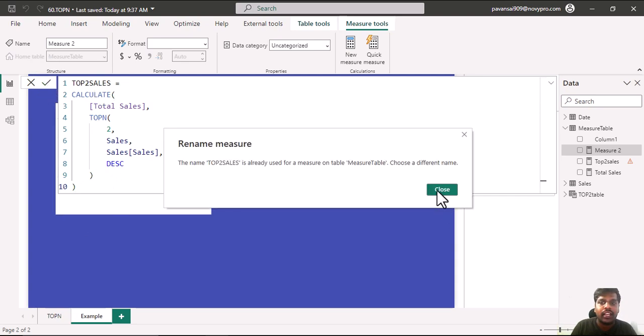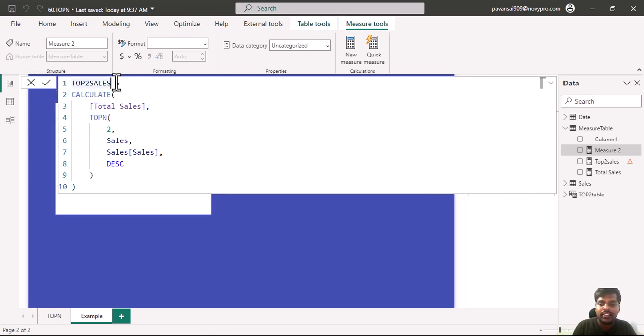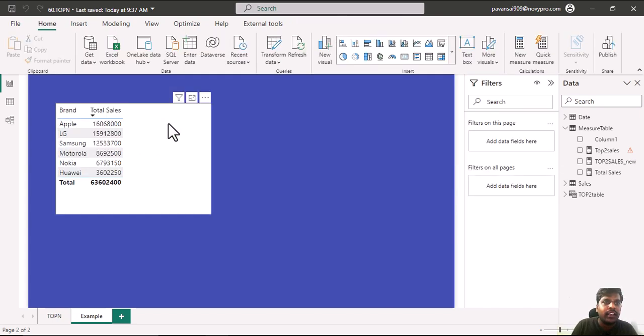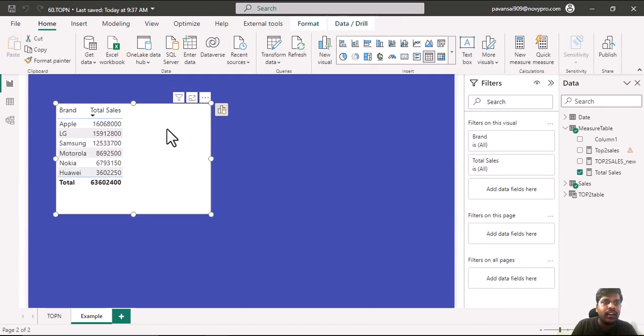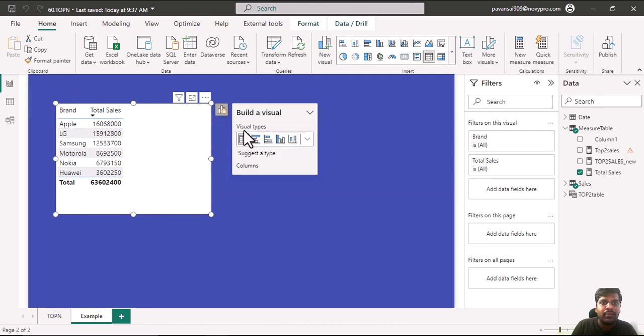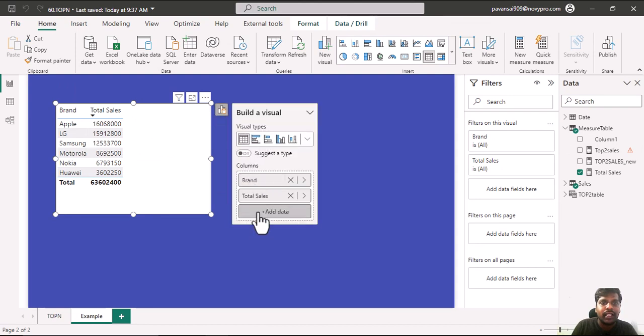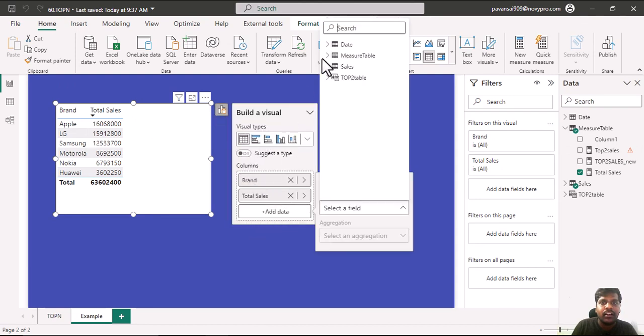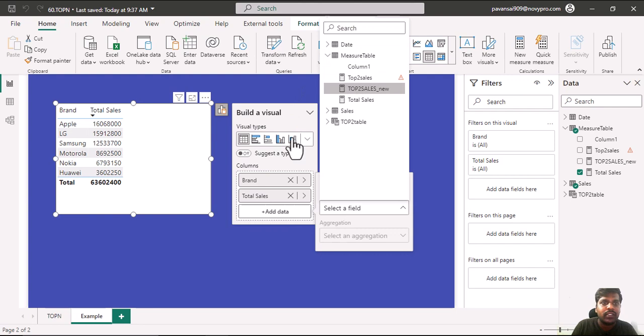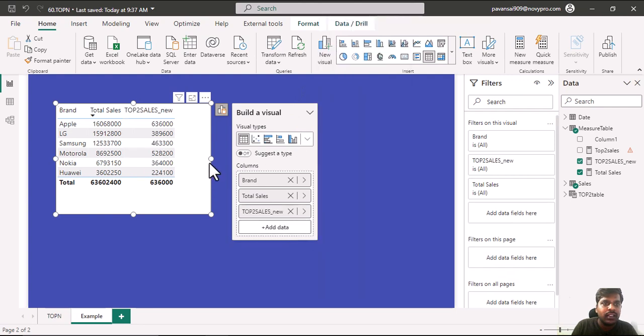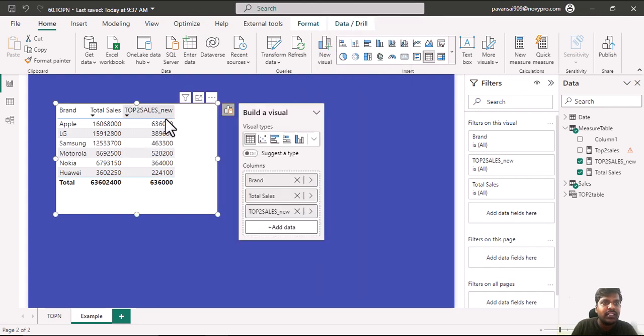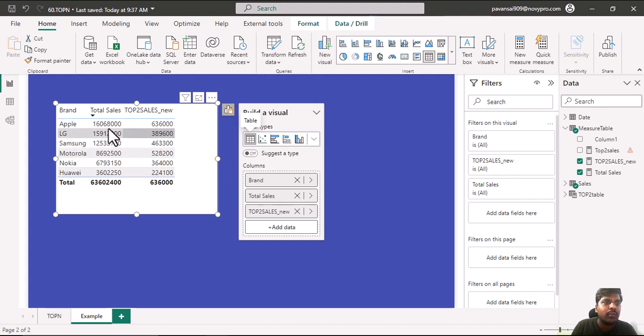I will rename the measure as Top2 Sales New and enter. I have this table and I will bring in the measure which I have written. Here we have Top2 Sales New, and this is the measure which we have written where my top 2 sales are provided for each brand.